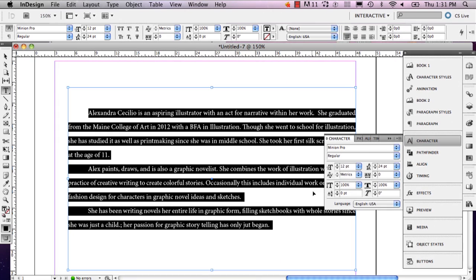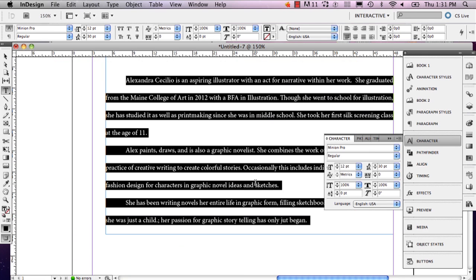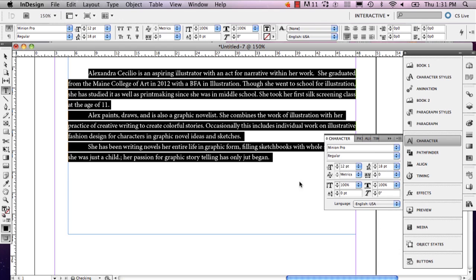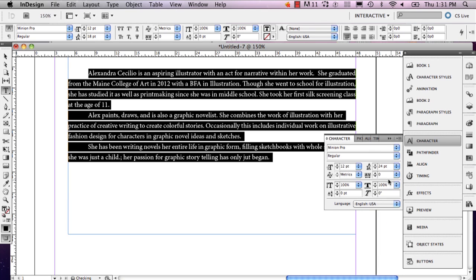So as you can see, the higher up I go, the more my sentences are spaced out. It's all depending on what you want. I'm going to keep it at 24.